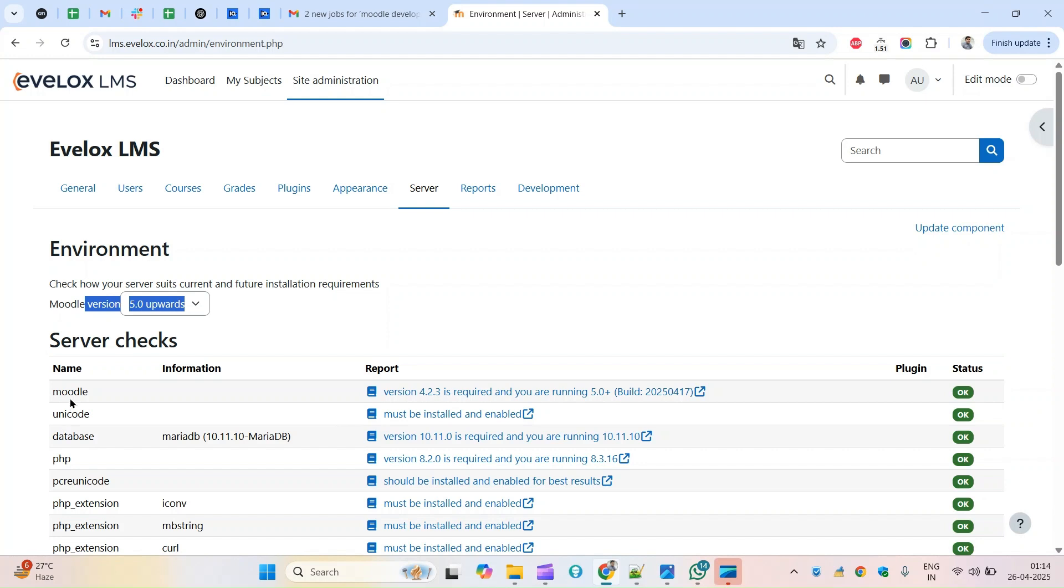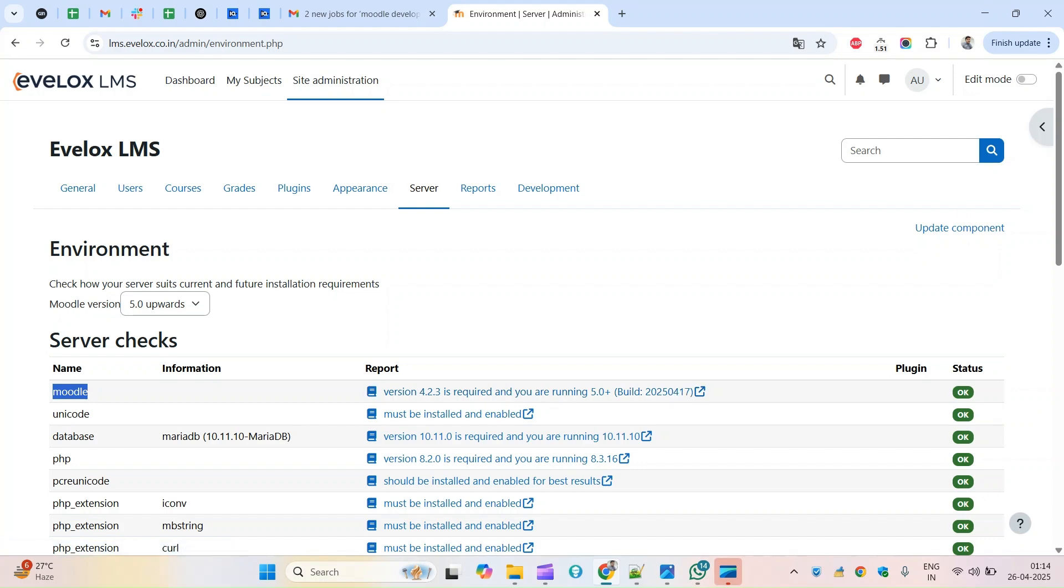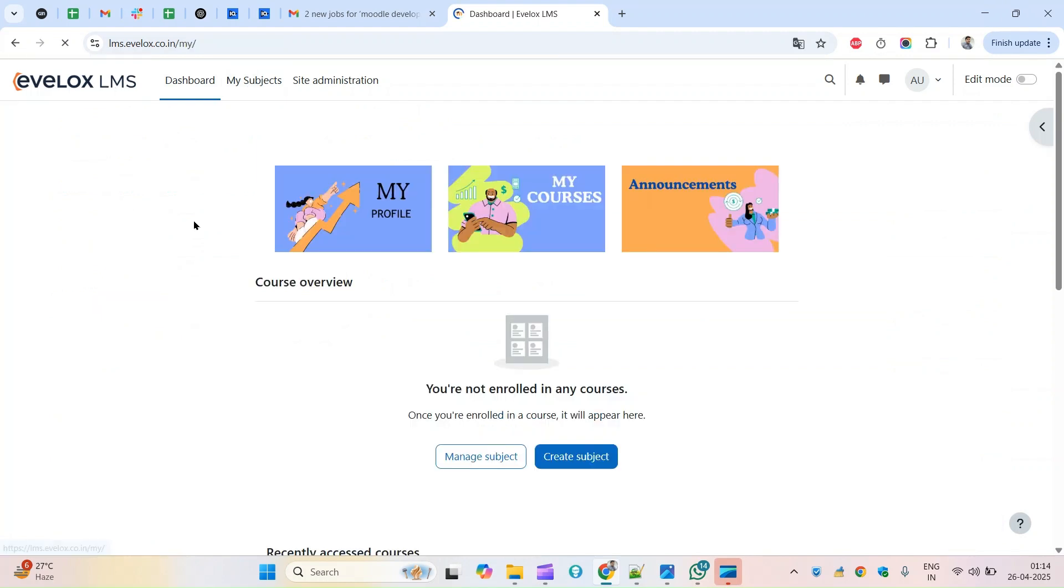Currently I am sitting here on 5.0 and you see the Moodle 5.4 plus, the build is 17th.